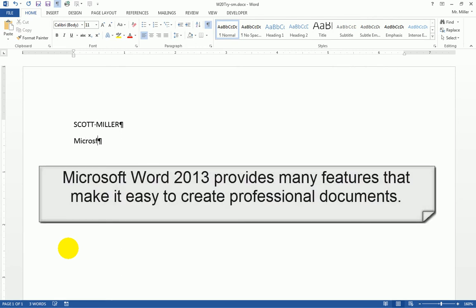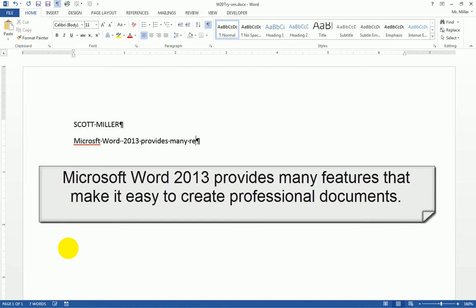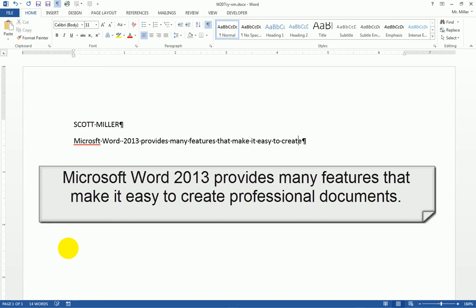And now I want to type in a sentence. Microsoft Word 2013 provides many features that make it easy to create professional documents.